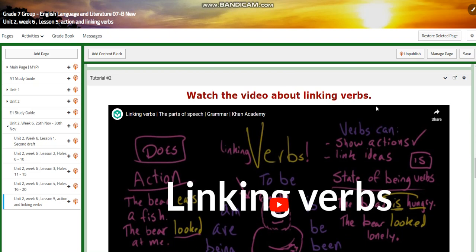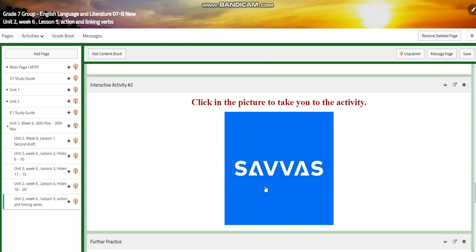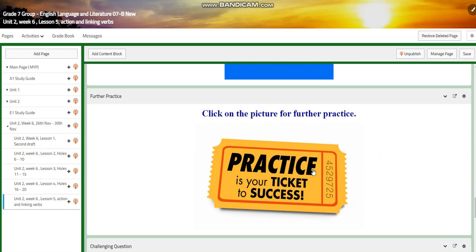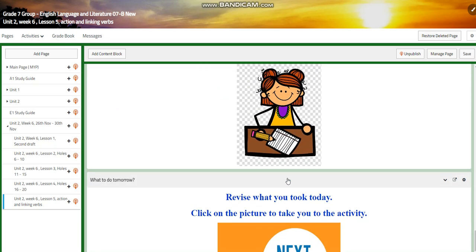Then you will have an interactive activity. Then we will have another tutorial video about linking verbs. And then you will have another interactive activity from your book from Savas, for further practice about action and linking verbs. A challenging question will be another link that you are going to solve. A self-assessment quiz. And for what to do tomorrow, I would like you to revise what you have taken that day and take an activity regarding action and linking verbs.